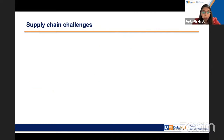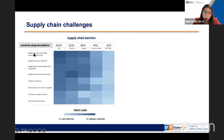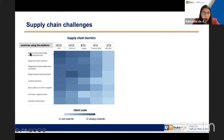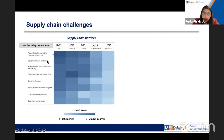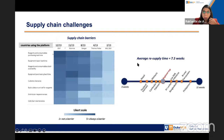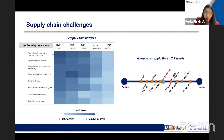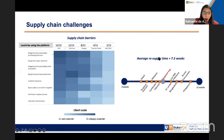Looking at supply chain challenges, there are all these platforms available but huge challenges discovered during COVID. The greatest barrier across the board is lead time for reagents and consumables, with the second being equipment repair time. The average resupply time for the region is about 7.5 weeks — really way too long. The region still has a very big supply chain issue. This average time got worse during the COVID pandemic and will likely get worse during another outbreak if nothing is done.